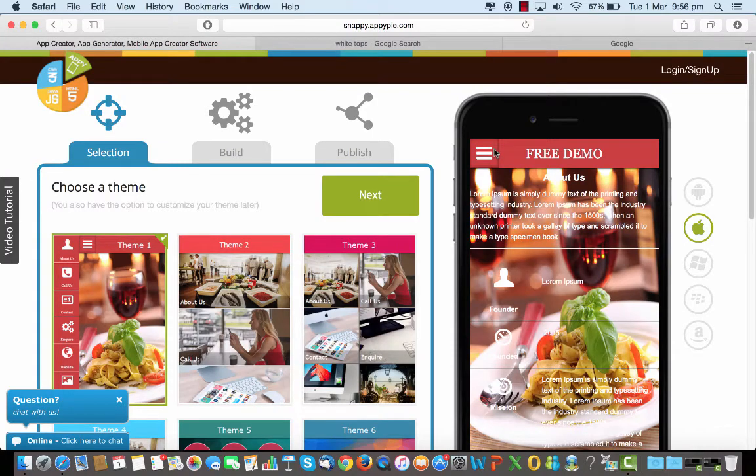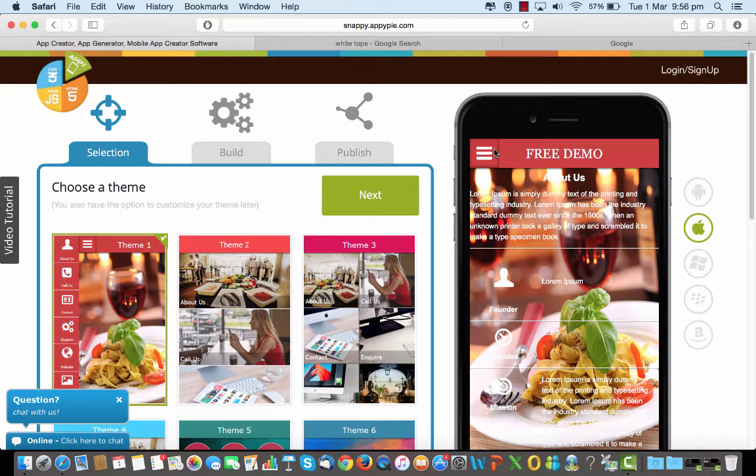Hi guys, this is RC from AppyPie and today we would learn about the directory feature in the app.